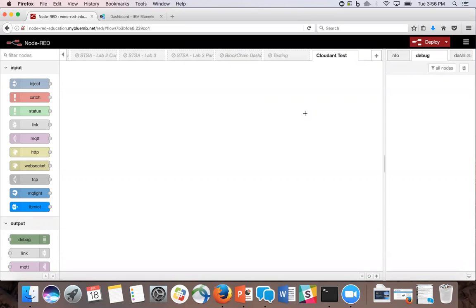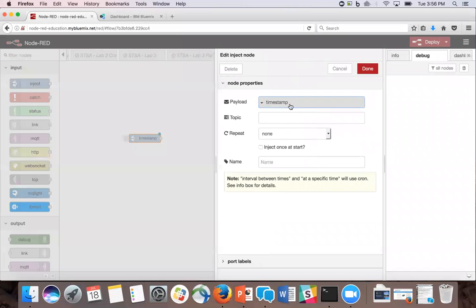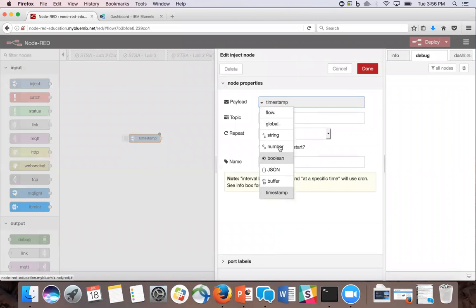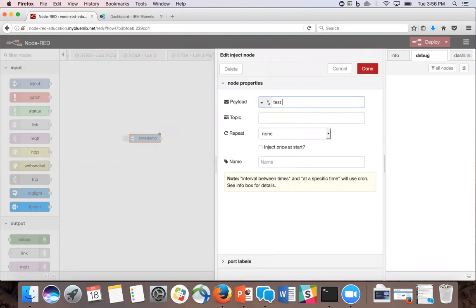In this program, we're going to create a flow that injects information from Node-RED to the Cloudant database. First, we're going to grab an inject node and add your name or a test string.